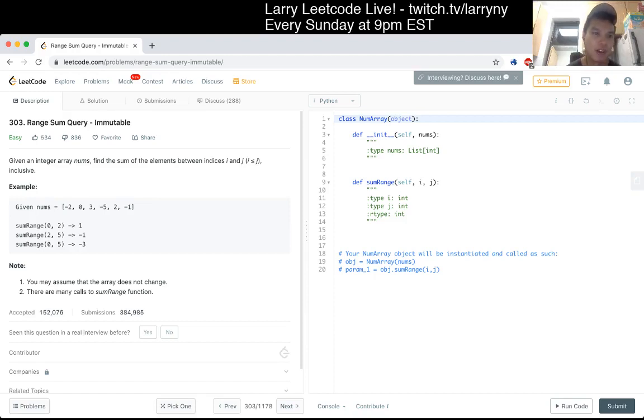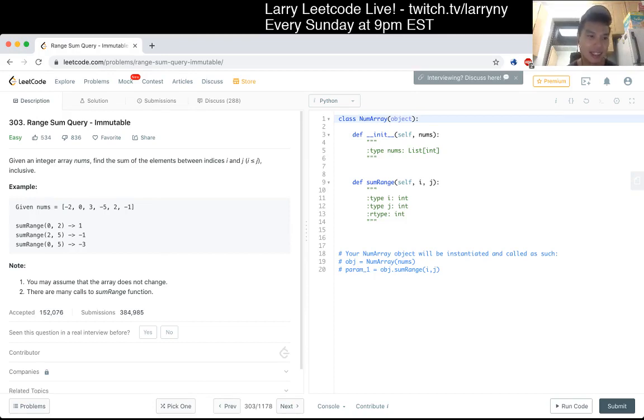303, Range Sum Query Immutable. Given an integer array nums, find the sum of elements between indexes i and j, inclusive.